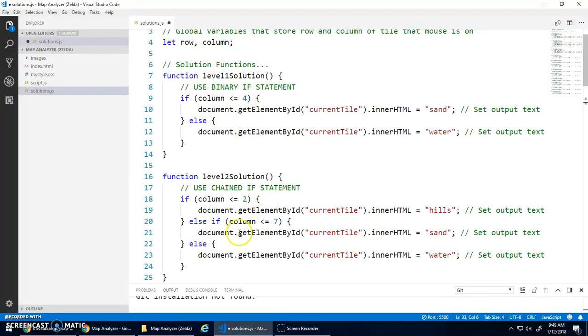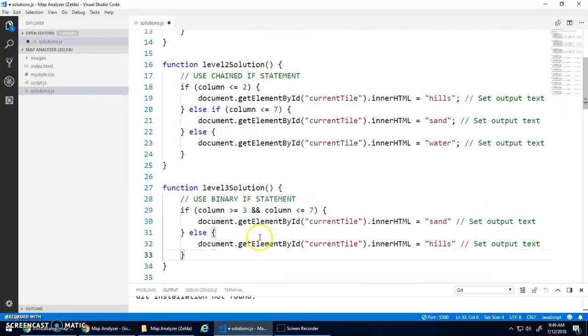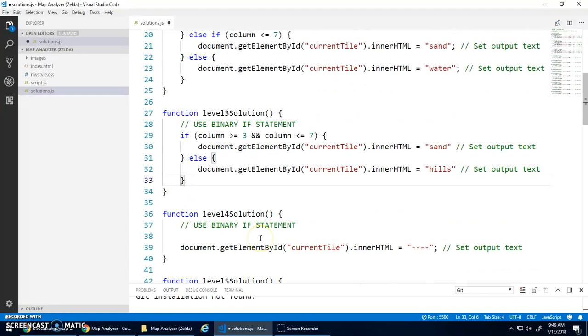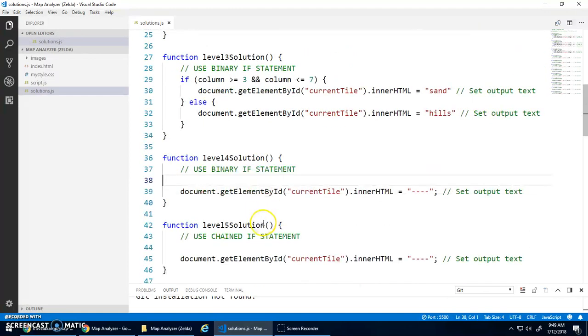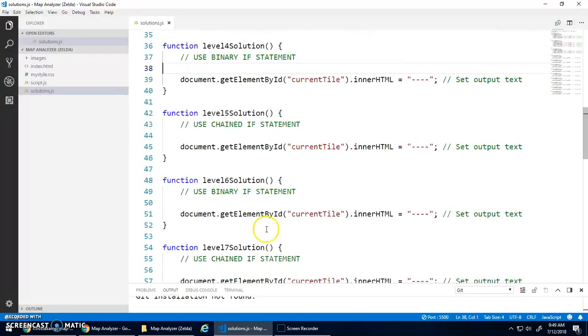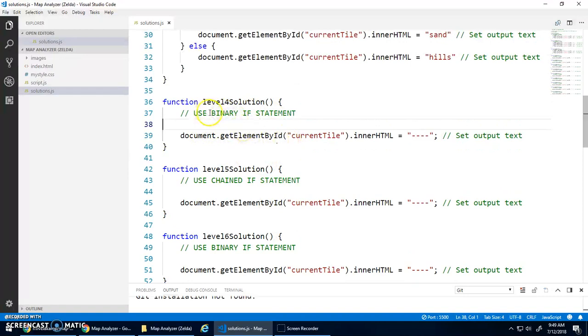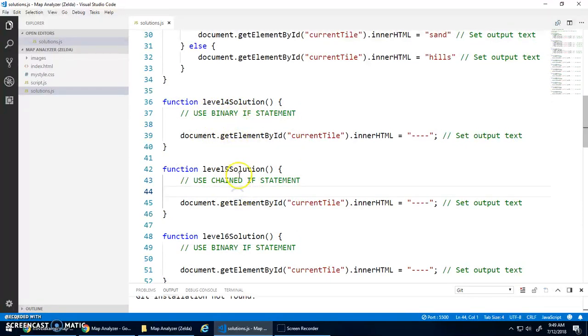So that's level one, two, and three done for you. Level four, five, six, et cetera, are all for you to do. Take note of the use binary or use chains. Make sure you're following those instructions.